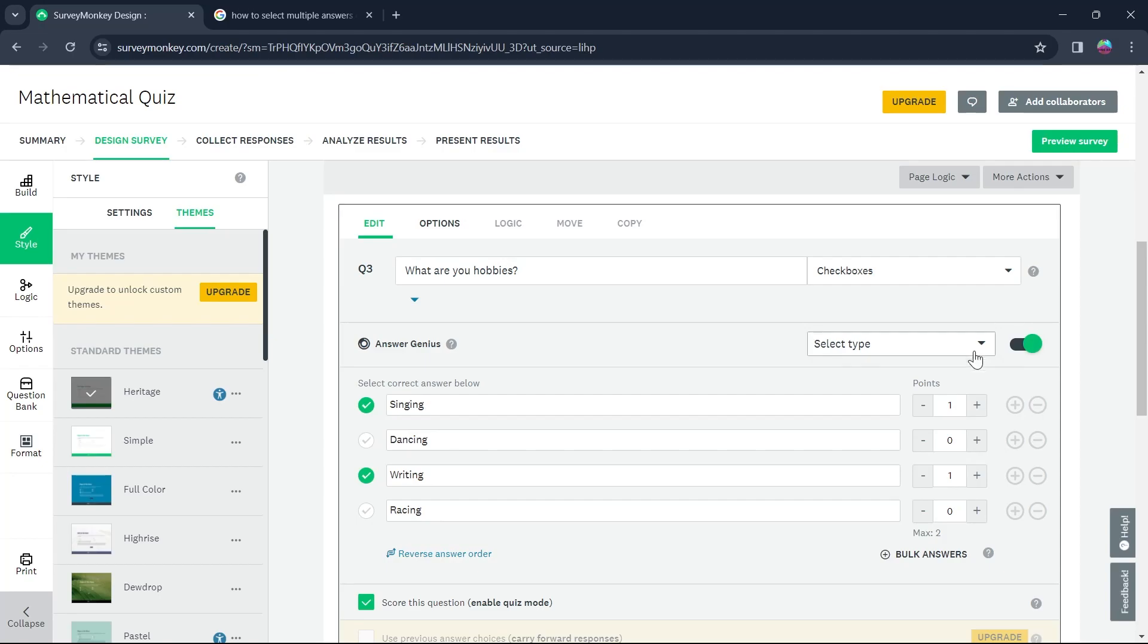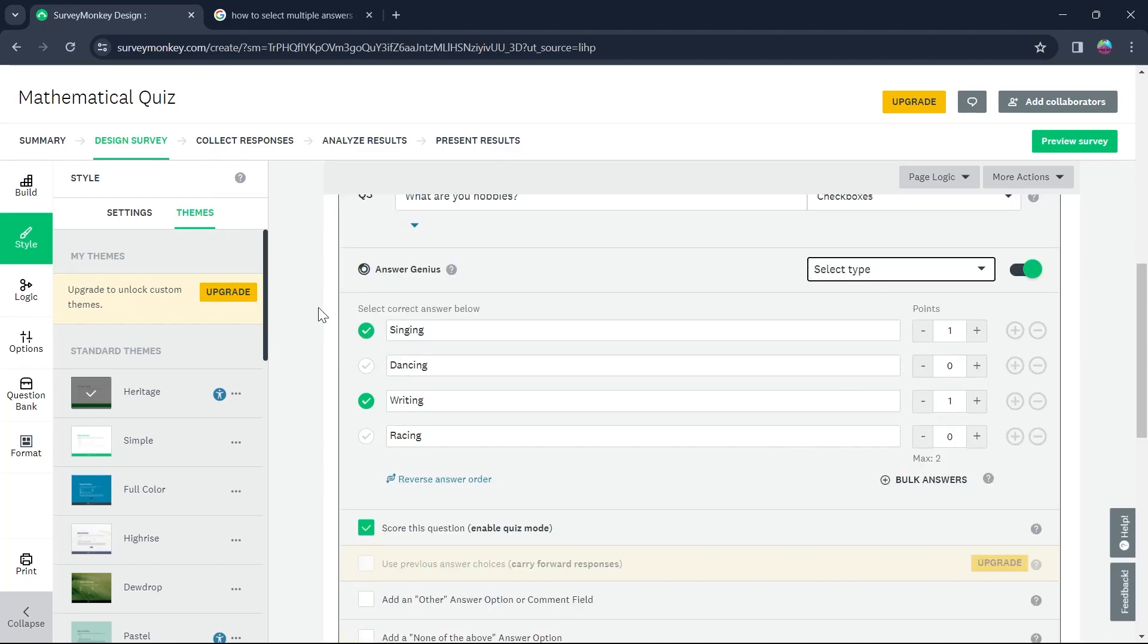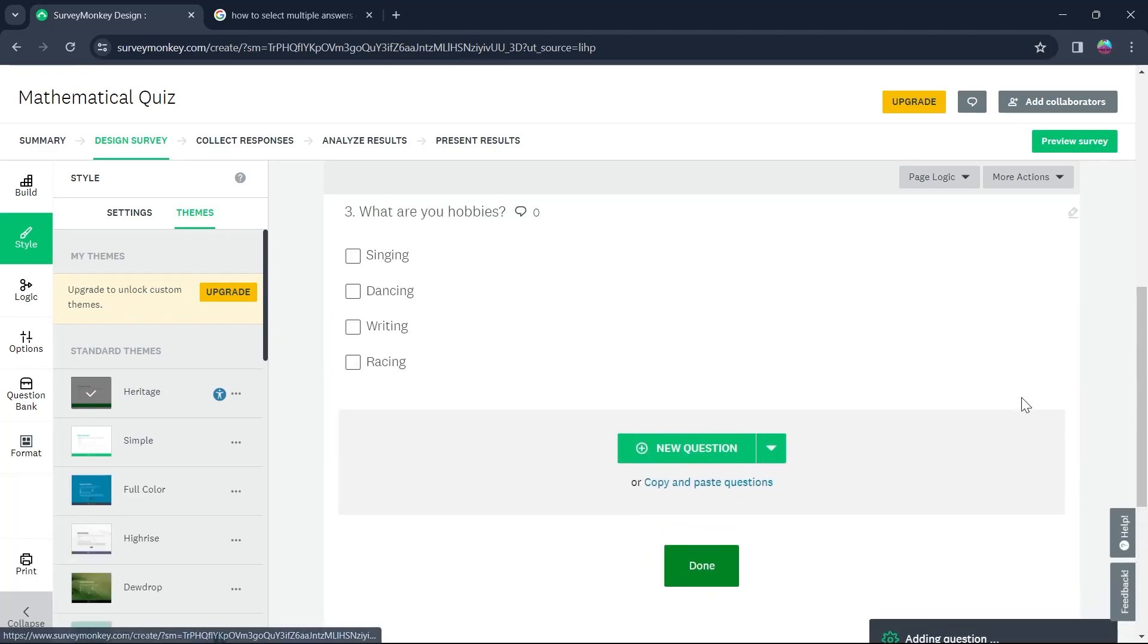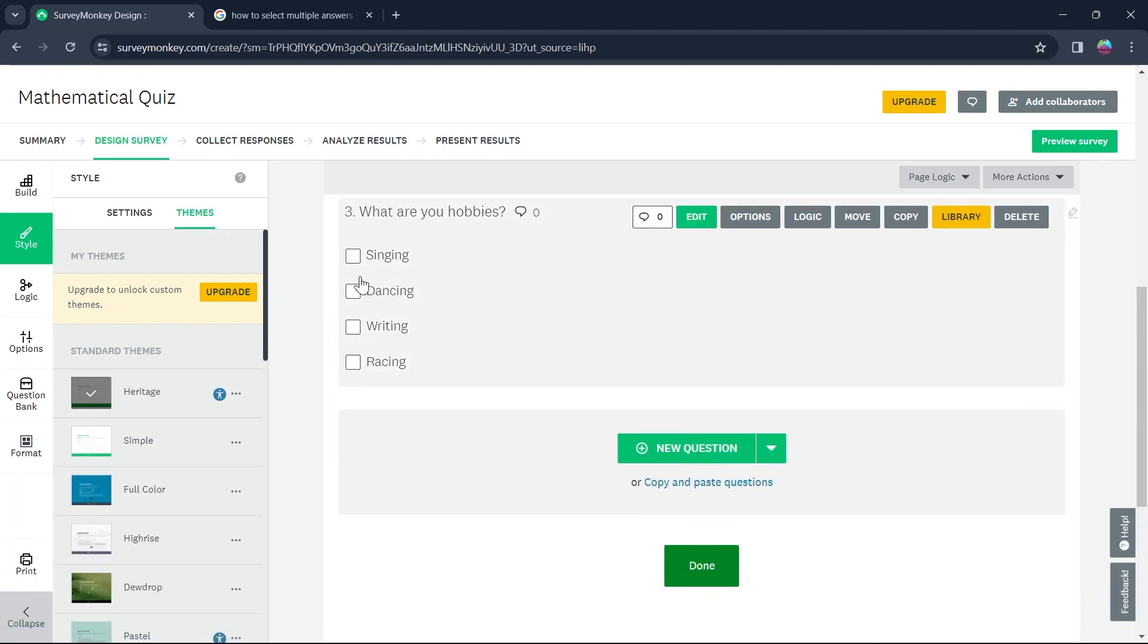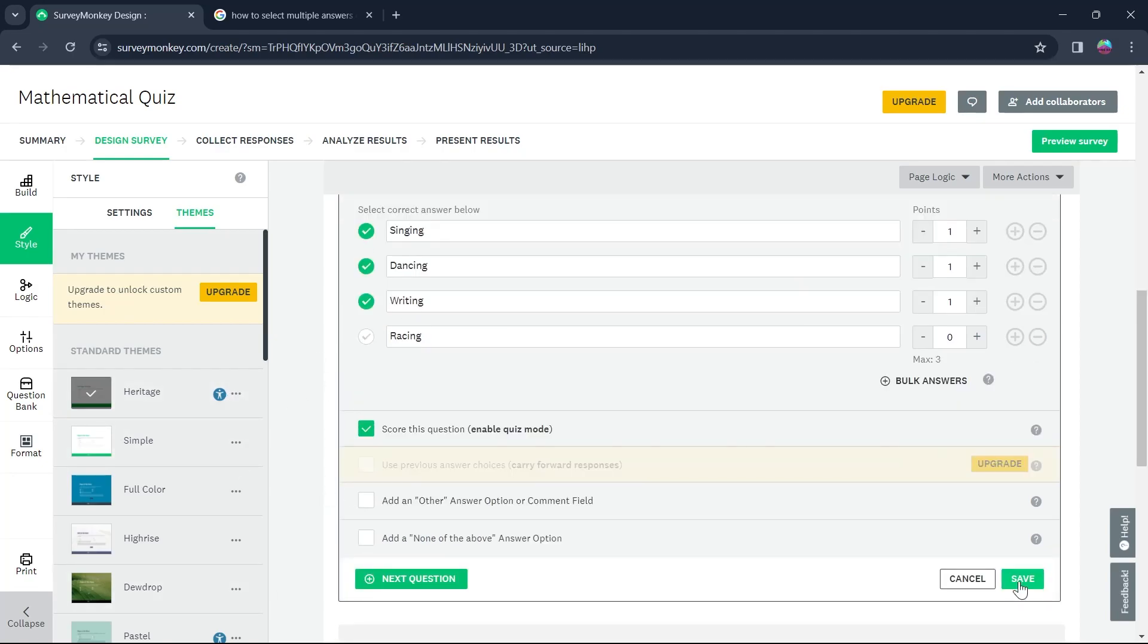You can also add a point to this. Click on select type and after that, select all the answers that are true and scroll down and click on save. After you click on save, any person can select multiple answers to this question and these three are the right answers.